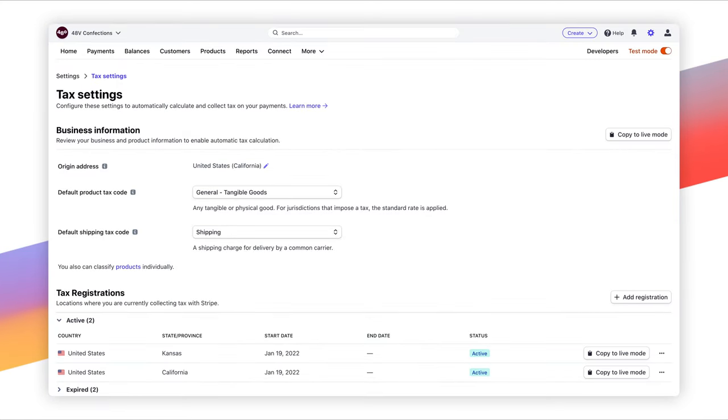First, you can view all your tax obligations in the dashboard and get alerts on when and where you need to start collecting tax.